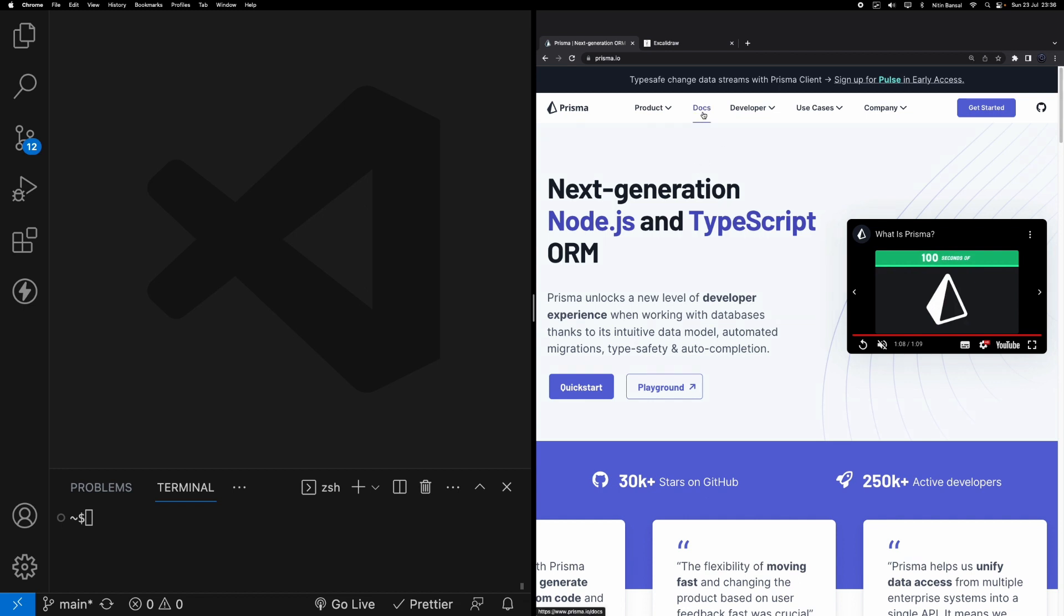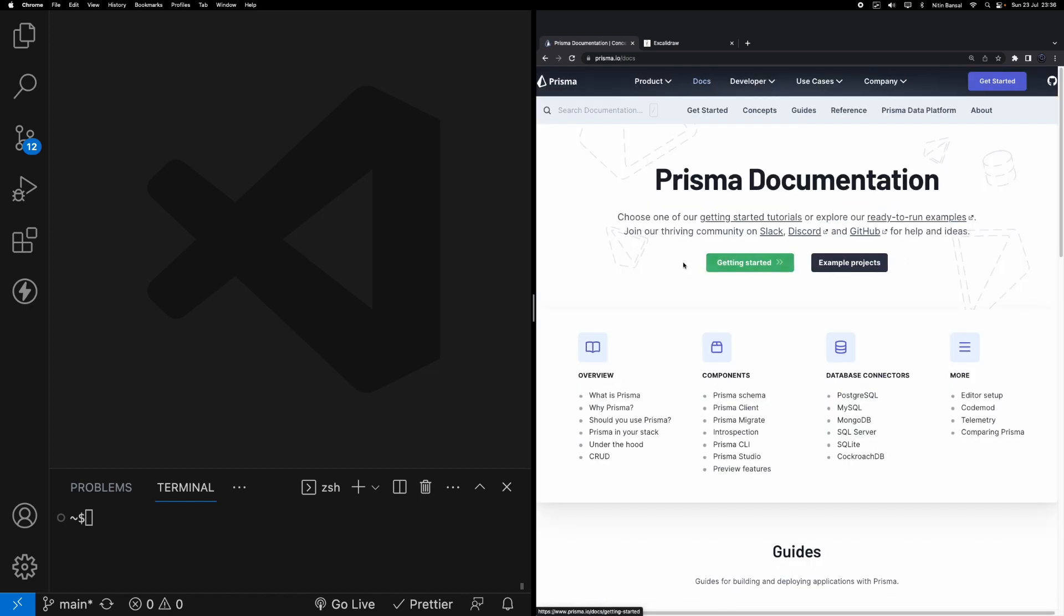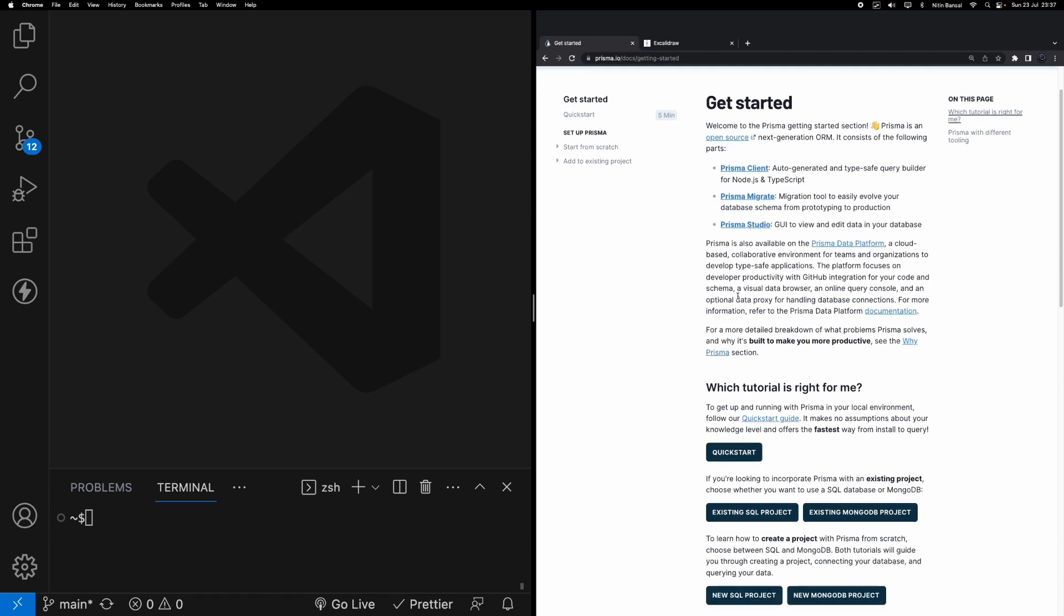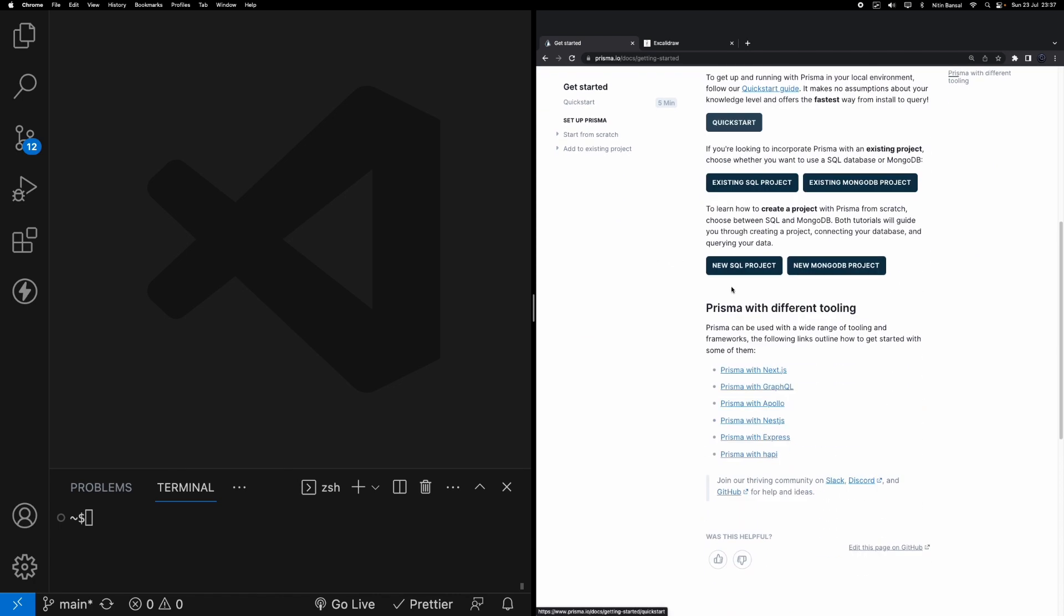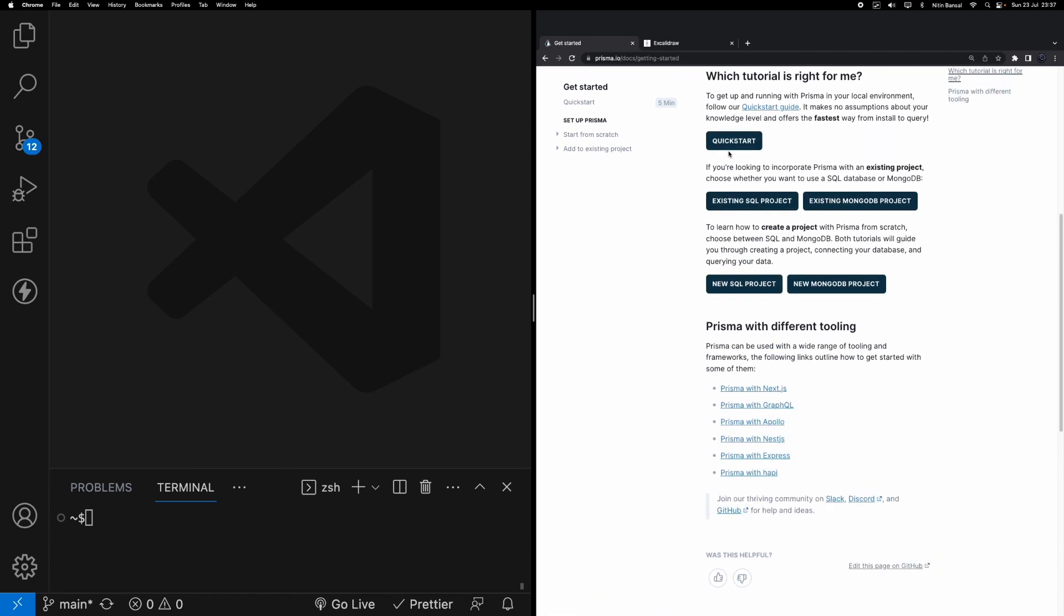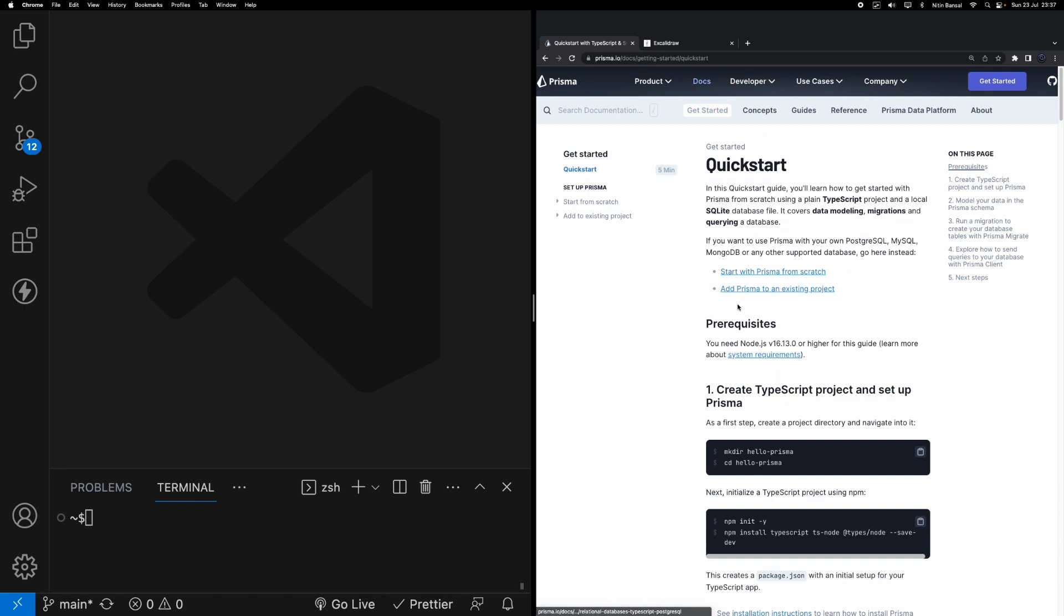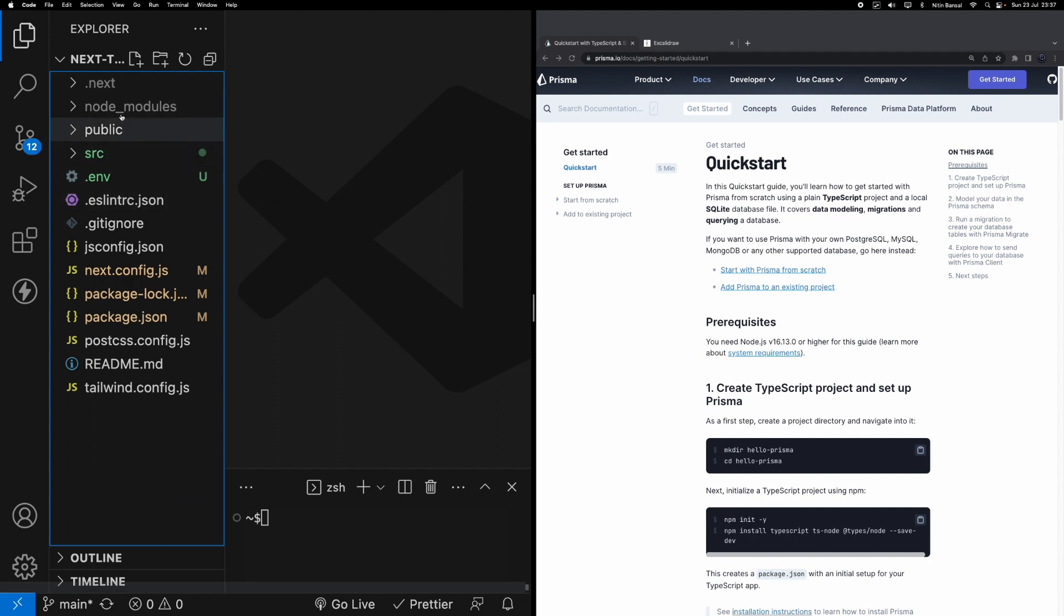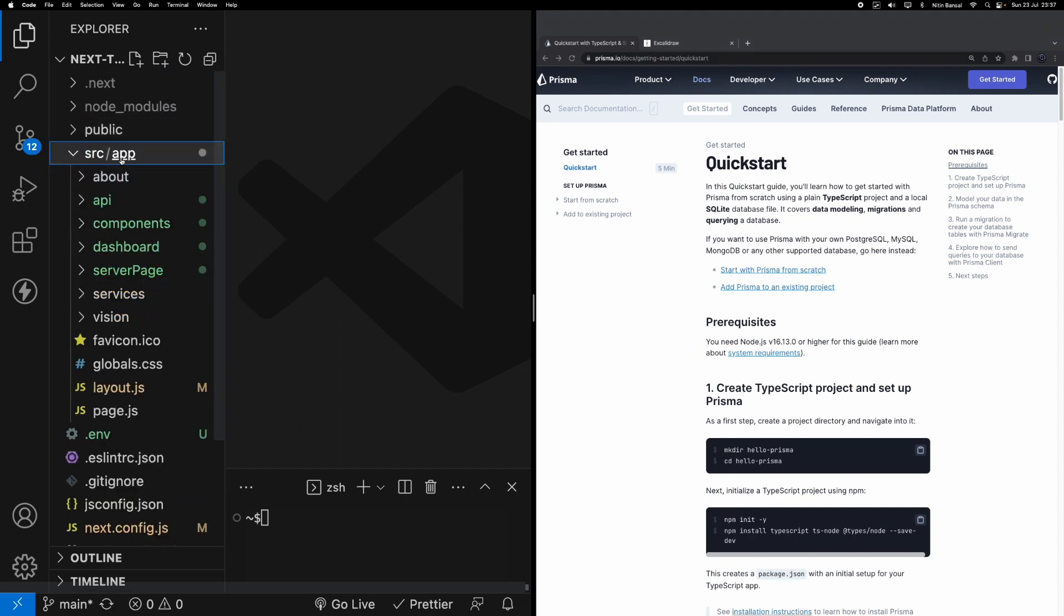I'll jump to the docs section of Prisma. You've got extensive documentation on this website. To get started, click on the quickstart. On the left hand side I've got my Next.js application which we've built throughout this YouTube channel. You can see in the src I'm using the latest app router. I've got a few pages here - dashboard, servers, etc.